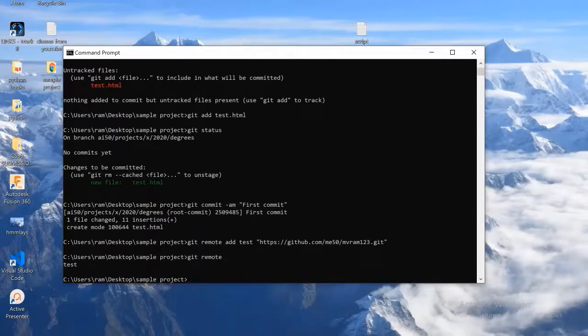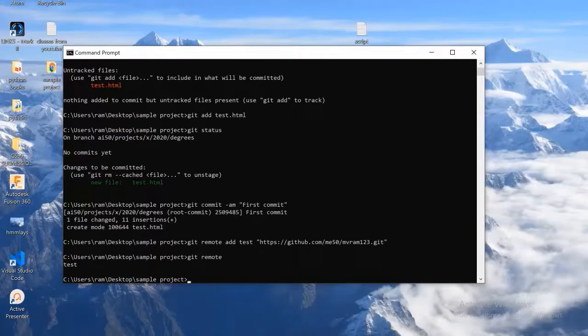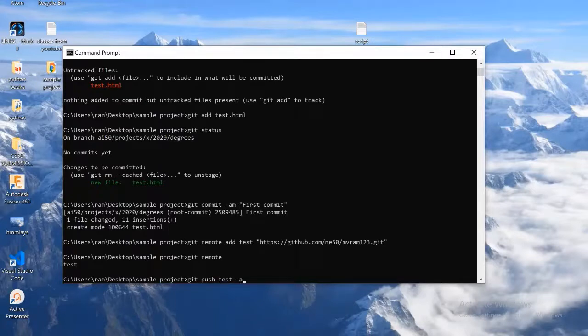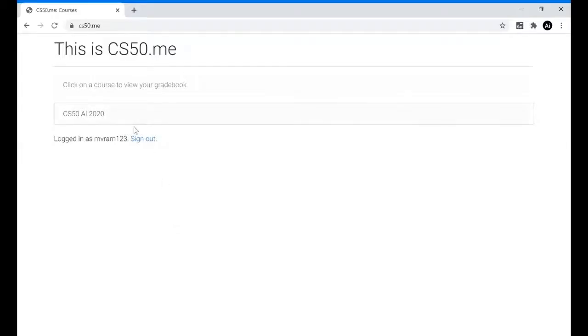The final step is to push our work to the branch. For that we need to use git push command. So I am going to use that one. It will take a while to complete. After completion, to check whether we submitted correctly or not, we can visit this link.